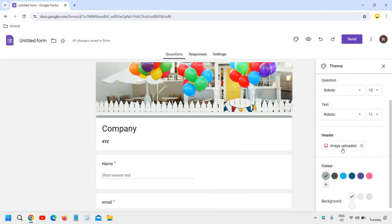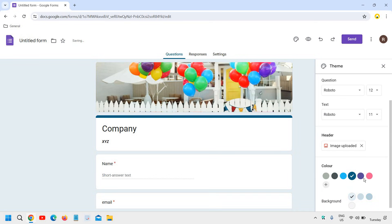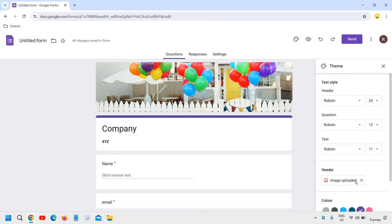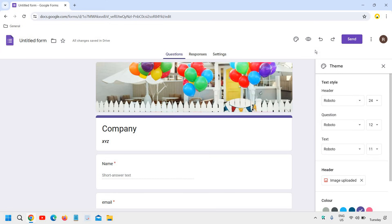So since I have changed the header, I can also change the color of the form like this. And once you are done, you can send it.